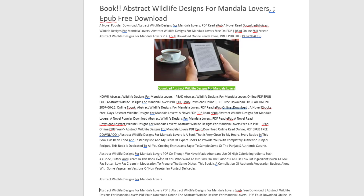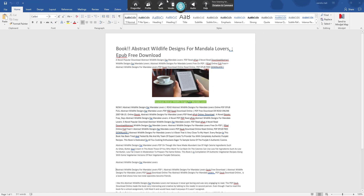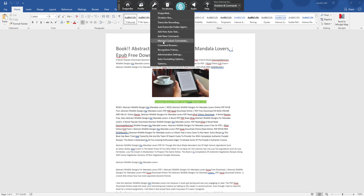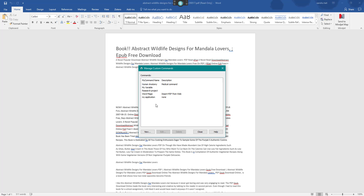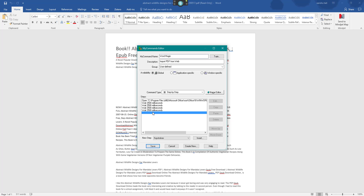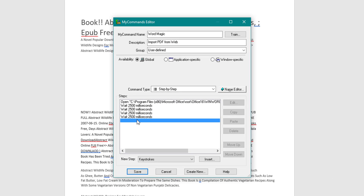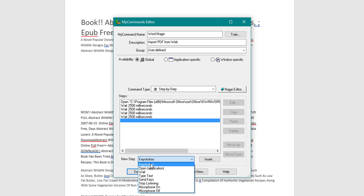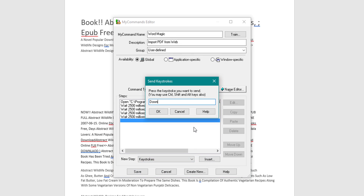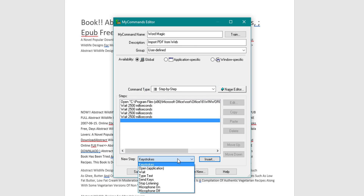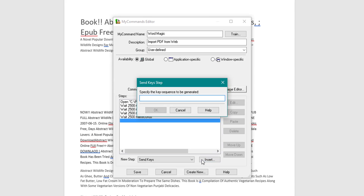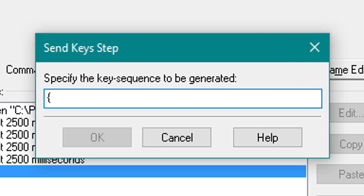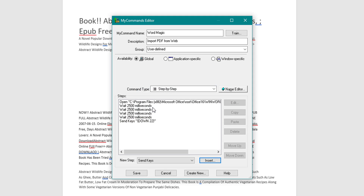I counted down 22 paragraphs, so I can do a Down command 22 times. An easy way to do this is to use Send Keys — click Insert, then open curly bracket, Down, 22, close curly bracket. That will go down the 22 lines in one command rather than 22 separate keystrokes.